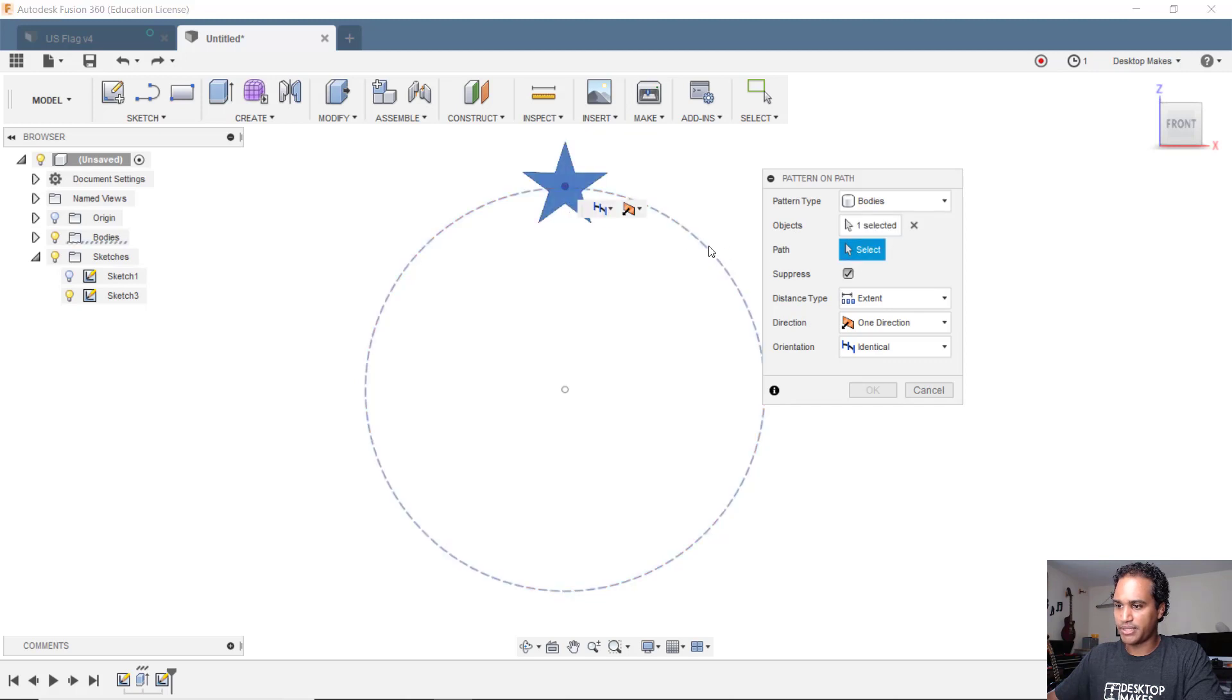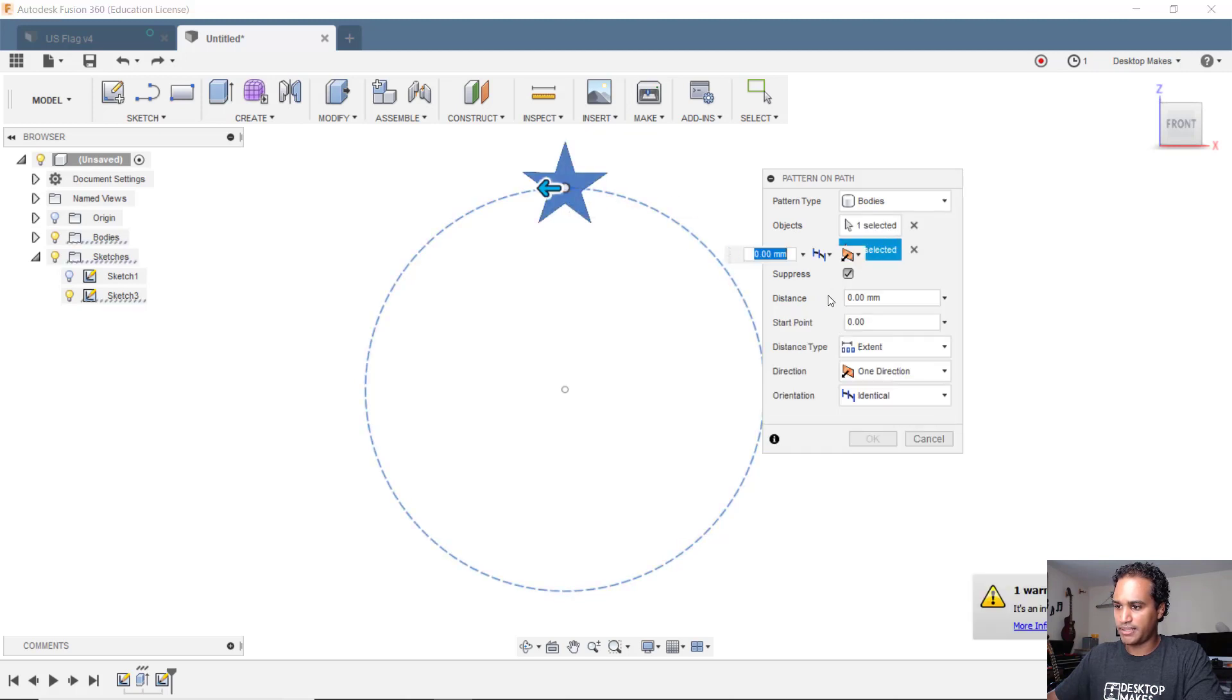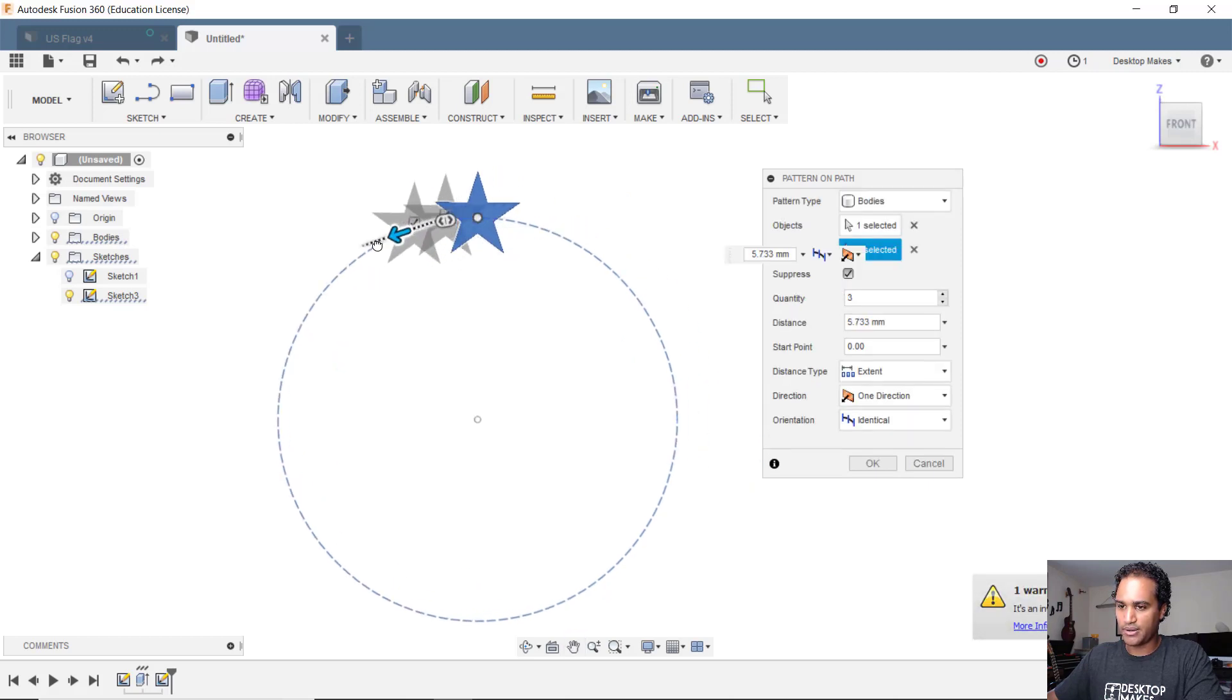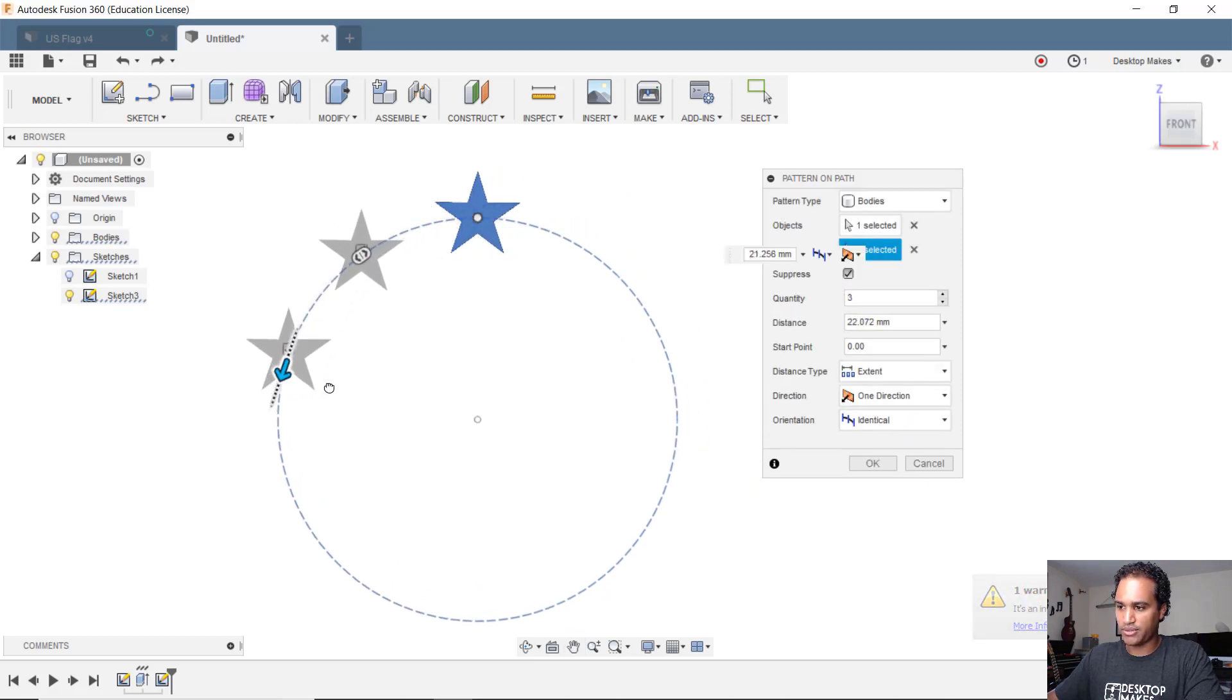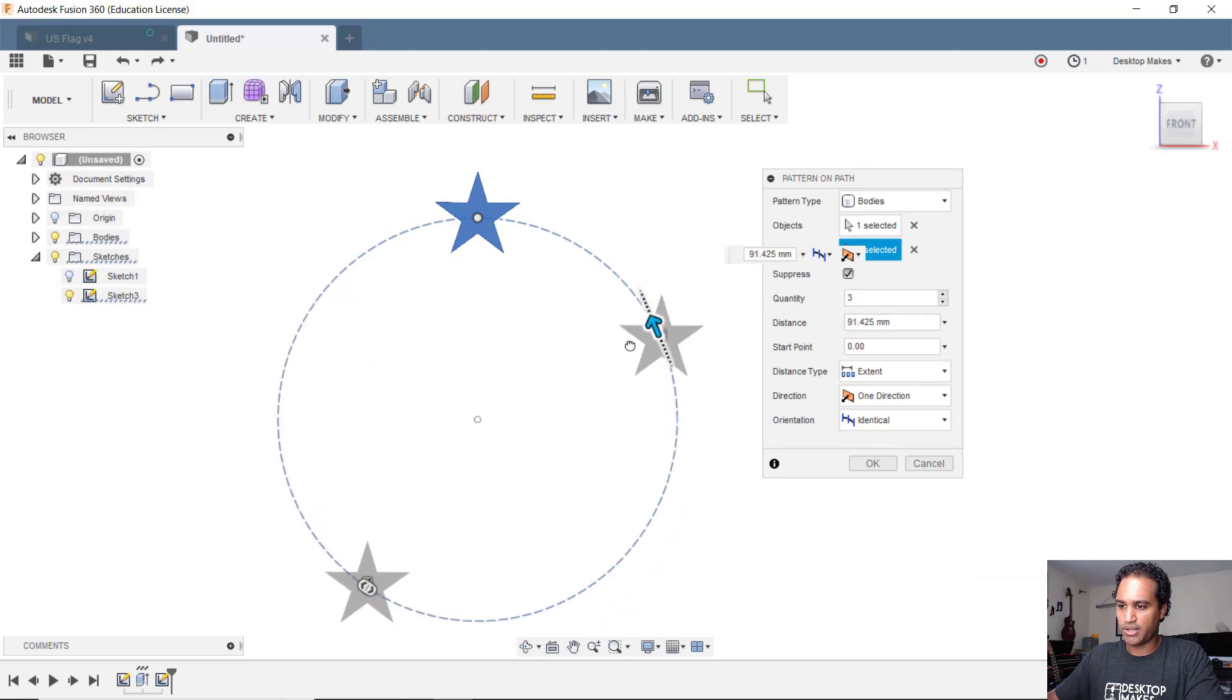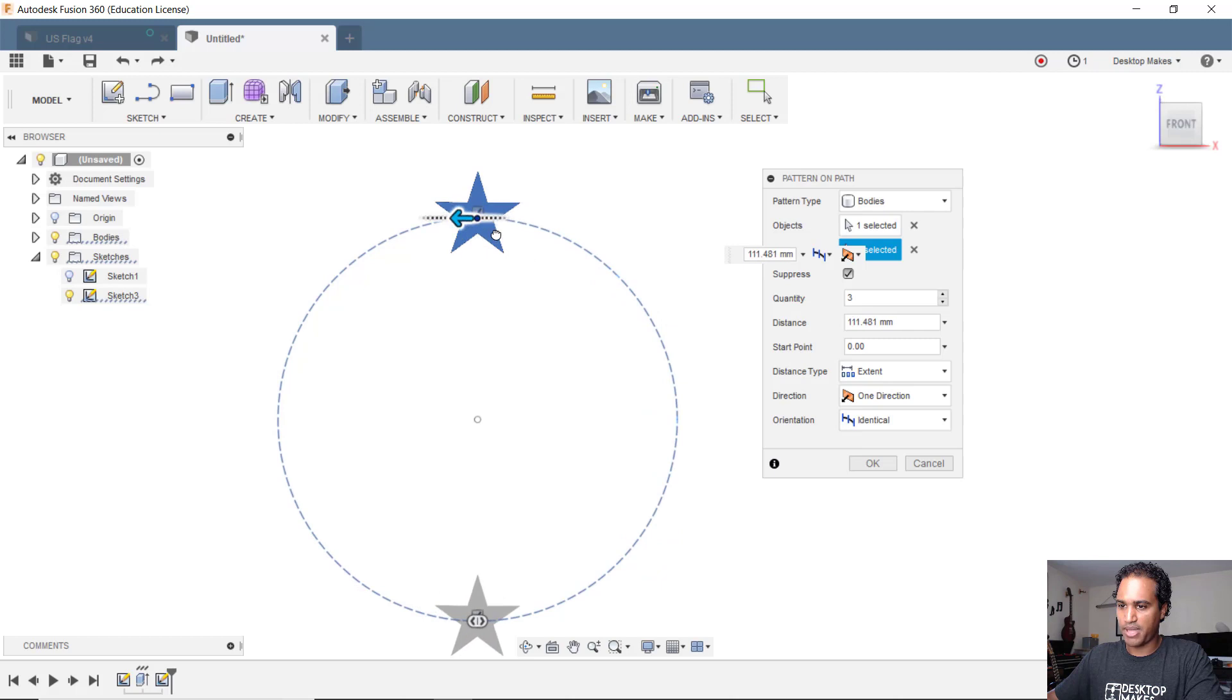The path we're going to select our circle and then we'll see we'll get a little distance object here and we can take this arrow and just drag it. Notice when I drag it the distance increases.